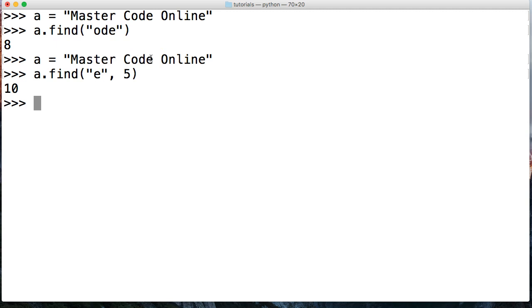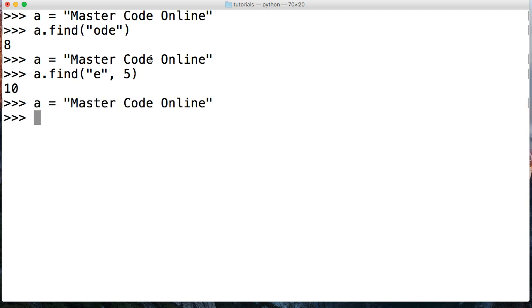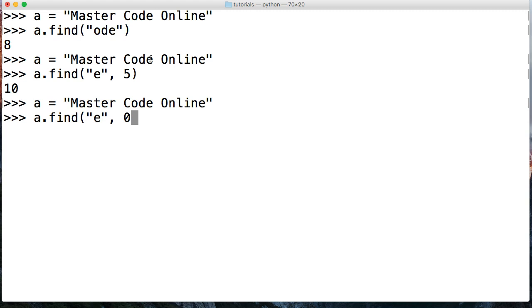How about if we throw in an end index. Let's go ahead and look for e at the fourth index. So I'll just push up again to bring that string back up. And we'll do a.find e. And then we're going to put in the zero because we want this to start the beginning of the string. And then we're going to put four. Let's think about how this is going to work. Let's go zero, one, two, three, four.